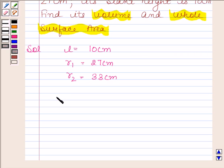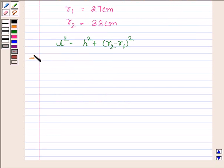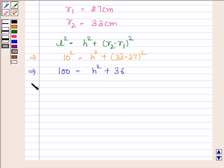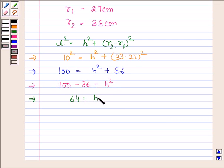We know that L squared is equal to H squared plus (R2 minus R1) whole square. Now L is equal to 10 cm, and R2 minus R1 is 33 minus 27, which gives us 100 equals H squared plus 36. This implies H squared equals 64, and therefore H is equal to 8 cm. So the height of the frustum is 8 cm.